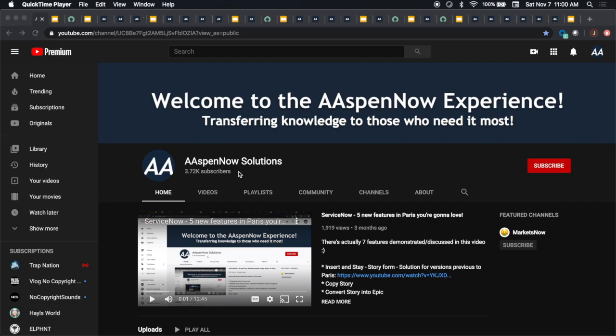My name is Jason Miller, founder of Aspen Now Solutions, and we're about to unlock the power of ServiceNow. I'd like to start off by thanking all 3,723 subscribers in over 80 countries globally. If you believe in transferring knowledge to those who need it most, please click subscribe. Your user data will not be transferred to anyone outside of Aspen Now without your consent.